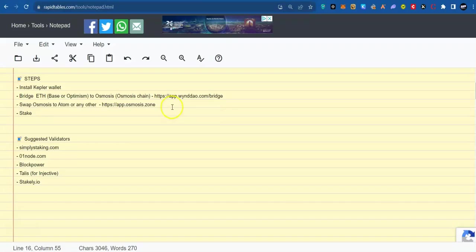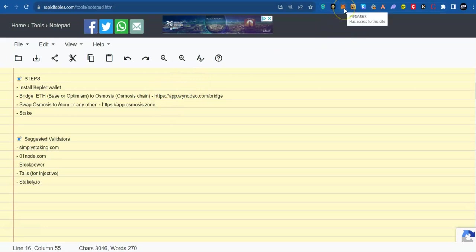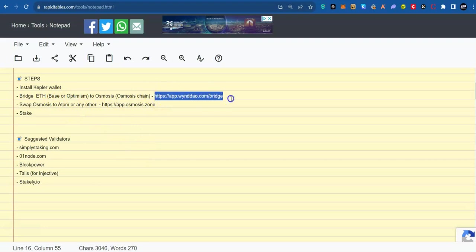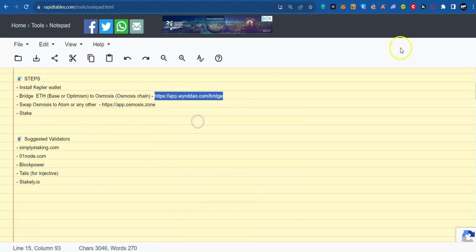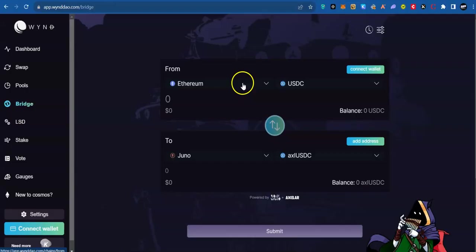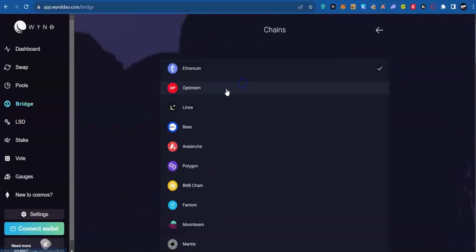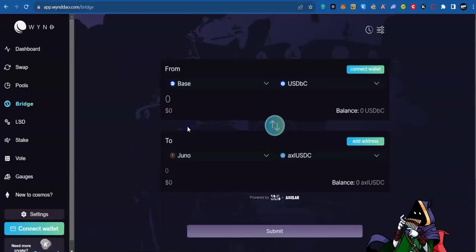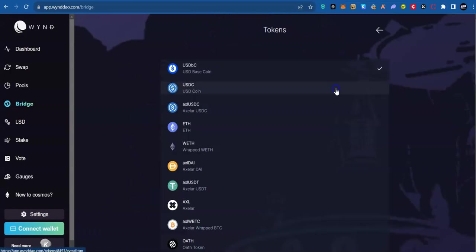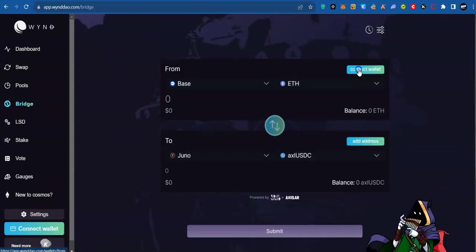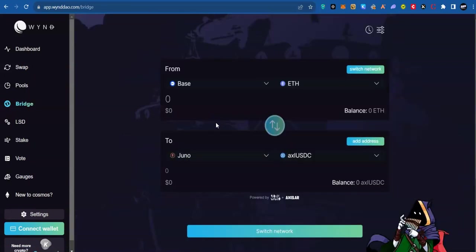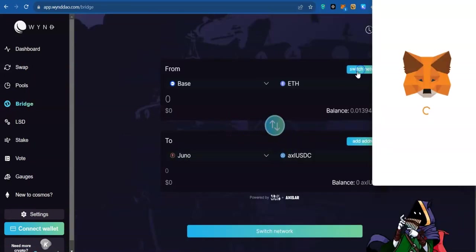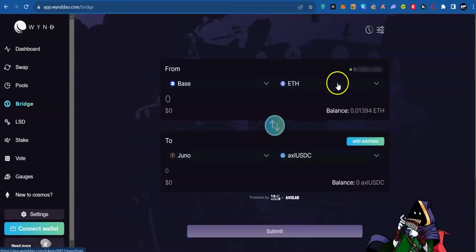The next step would be to make ETH available in your MetaMask wallet on base network or Optimism network. If you have done that, then we are going to bridge the ETH. Let's do that. Select the network your ETH is on. Select it. Connect your wallet. MetaMask. Click on switch network and switch it to base and connect.